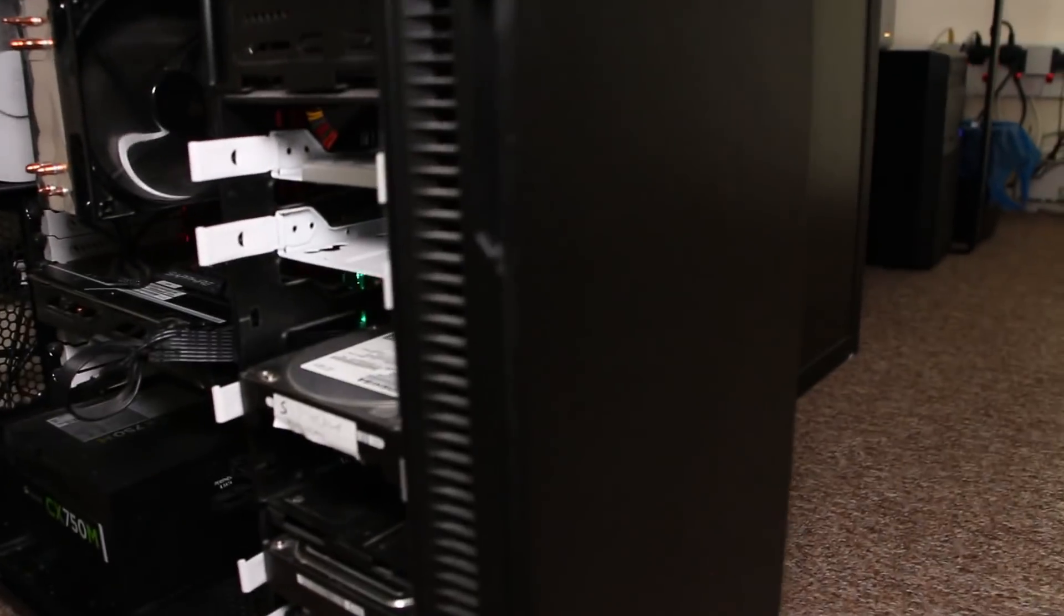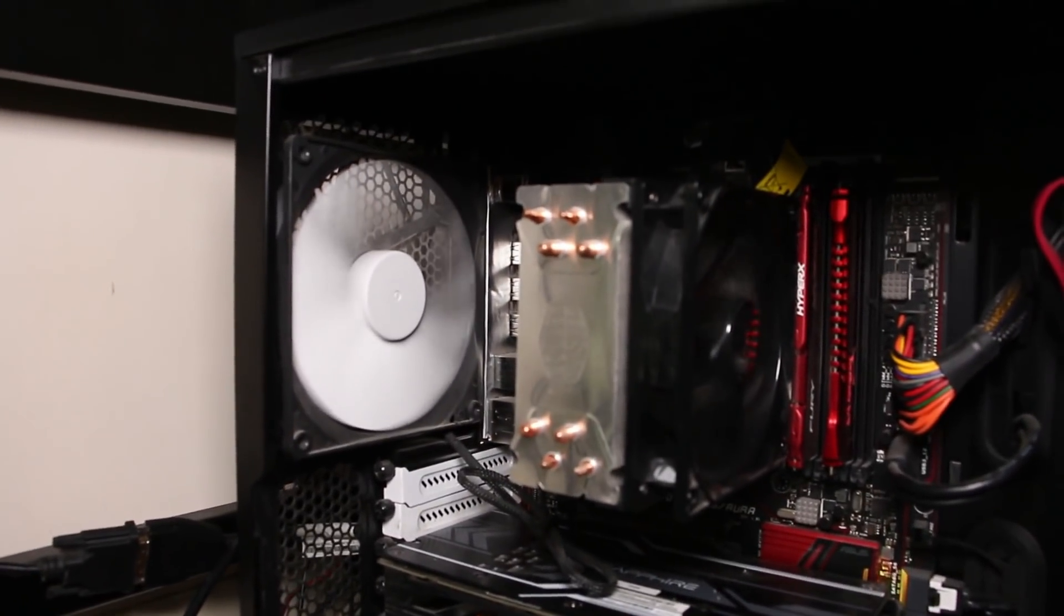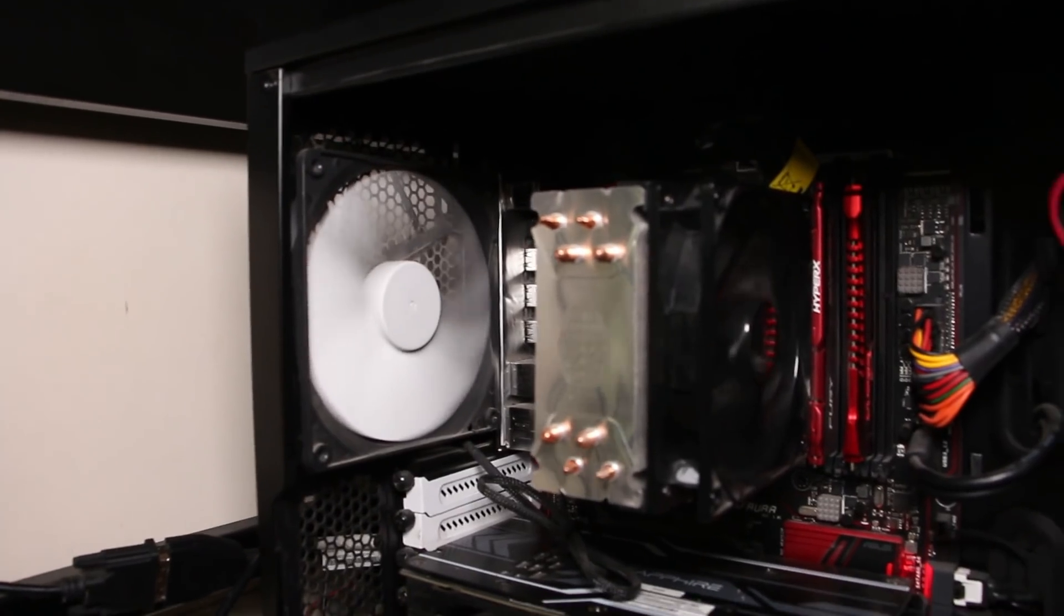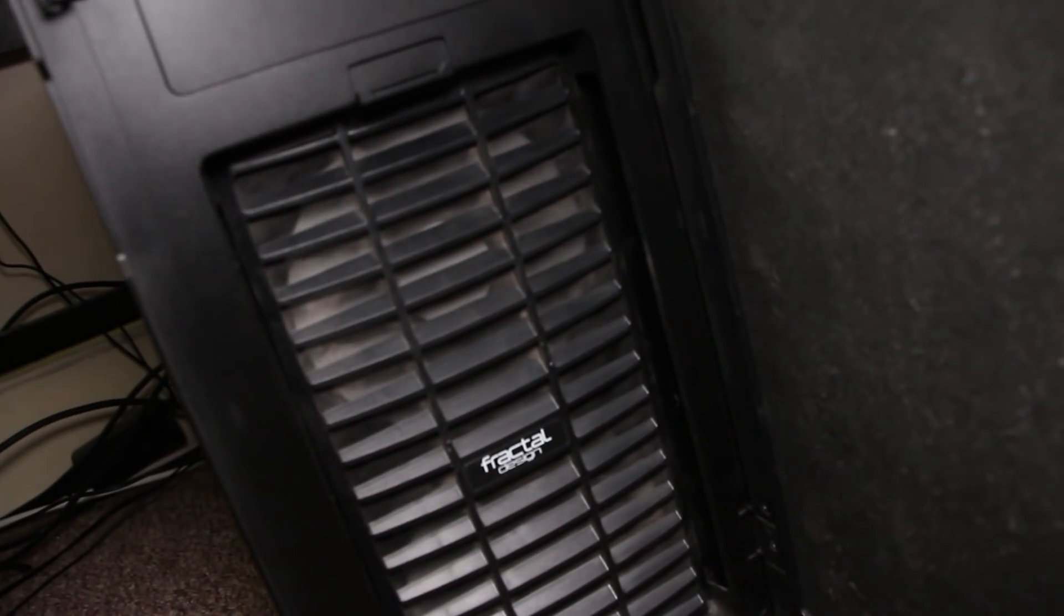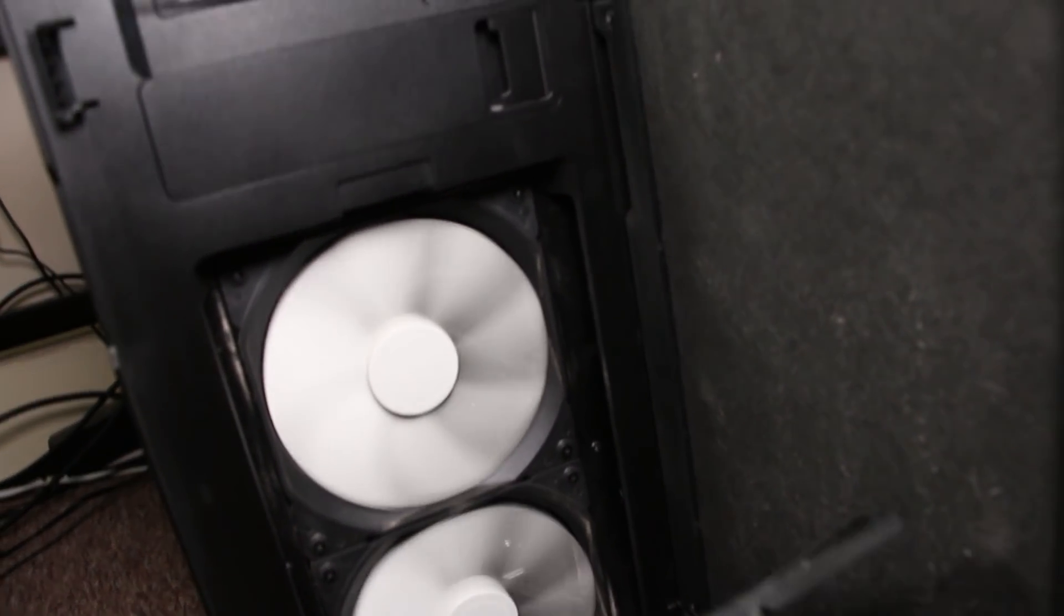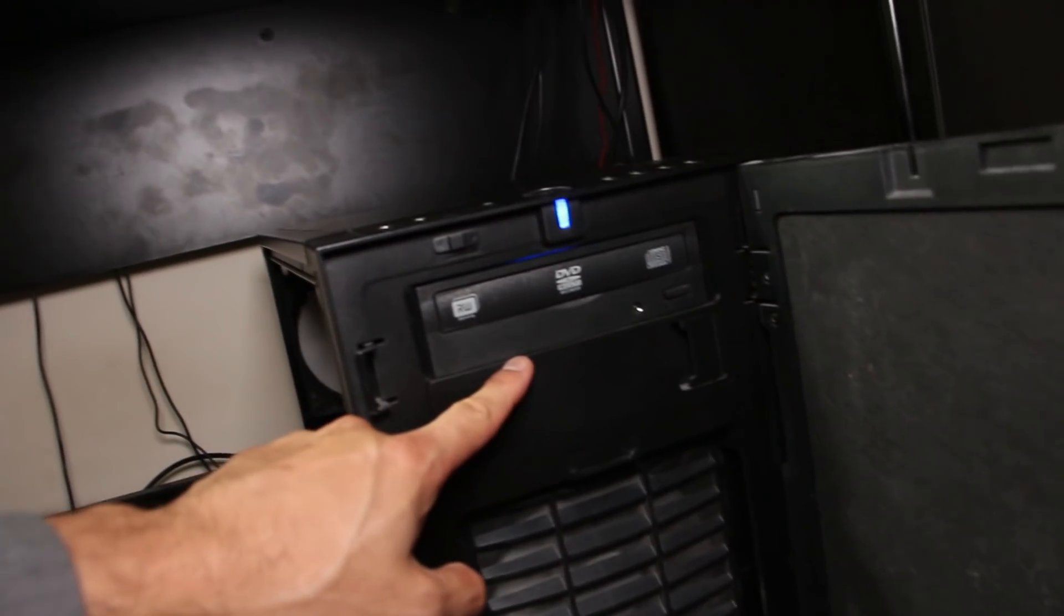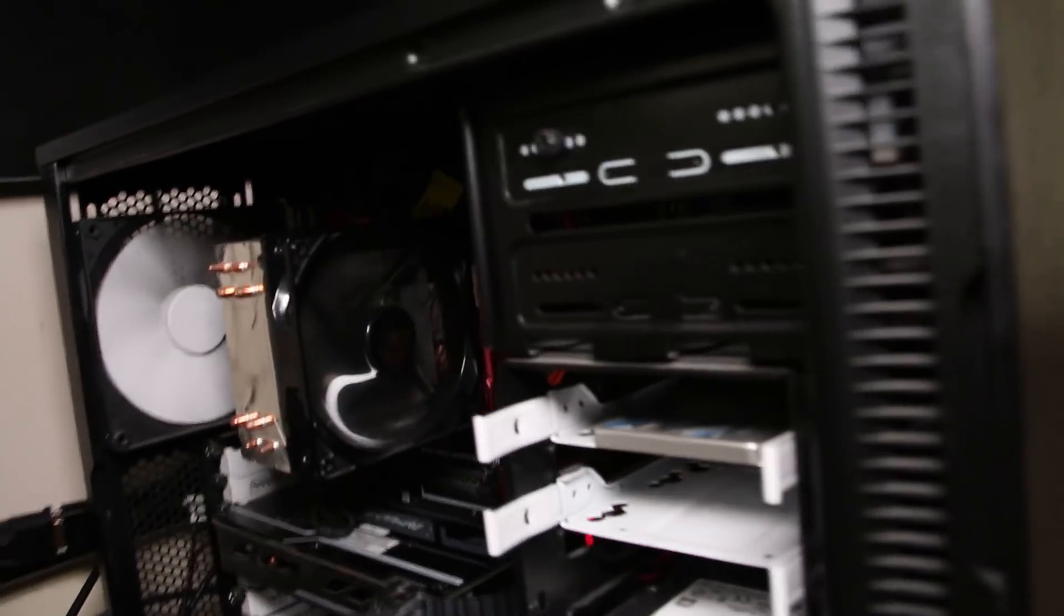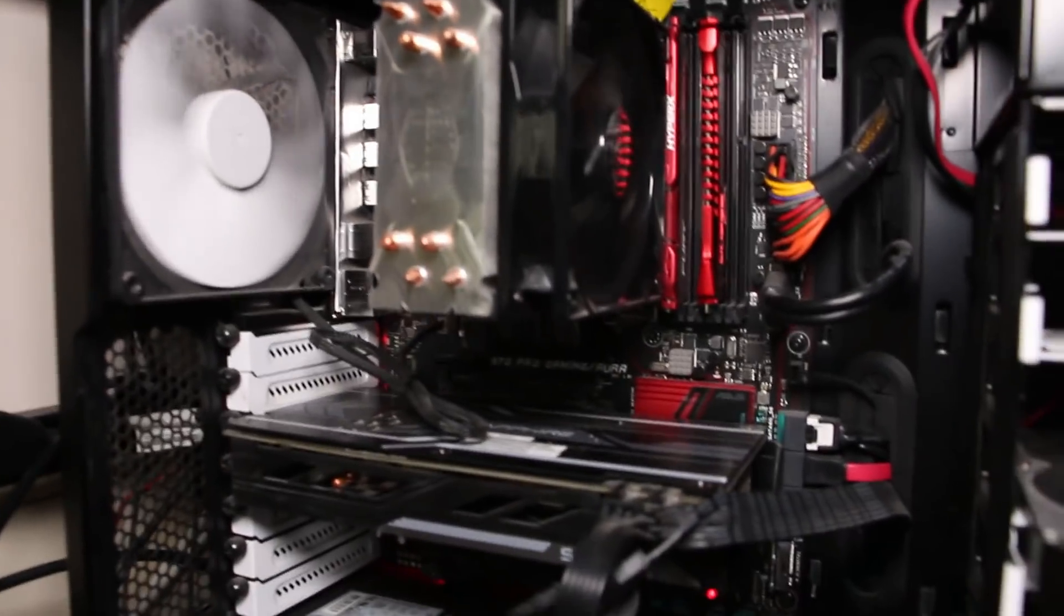Moving on. What you can see spinning there is Fractal Design's own 14-centimeter fan. And in the front, behind this grille, there's also two fans spinning. We've got a DVD drive. Who uses this anymore, right? Some people do. I've had a client who needed something on there, so I did it for them.